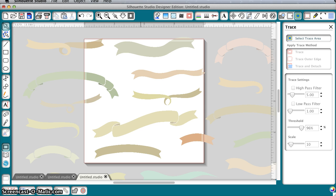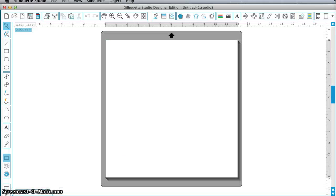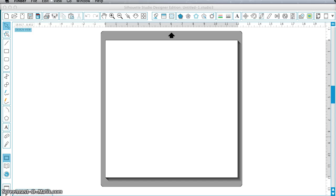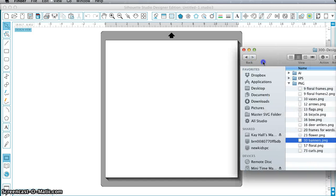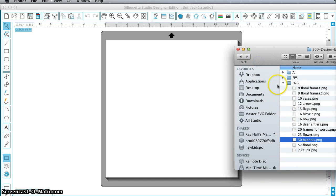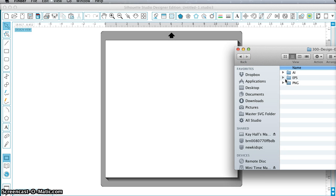So what if you want to use one of the vector formats, the AI or the EPS? I'm going to go to version 3 for this and what I'm going to need to do is convert one of these versions to SVG. I have Designer Edition so I can use SVG and the way I'm going to do that is I'm going to go to a website called Cloud Convert.